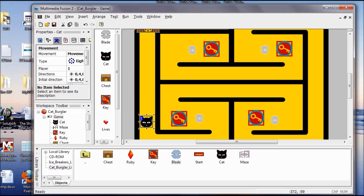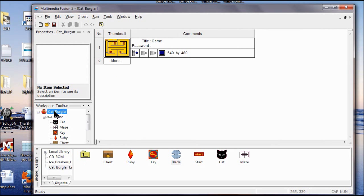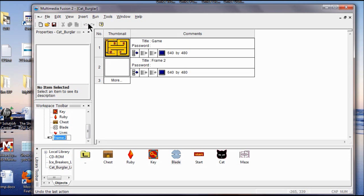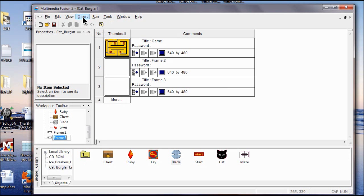In Lab 8, I want to add three more frames to my project. I get into the storyboard editor by double-clicking Cat Burglar in the Workspace Toolbar. I click Insert, then click New Frame — and do it again, and again. We want four frames altogether.